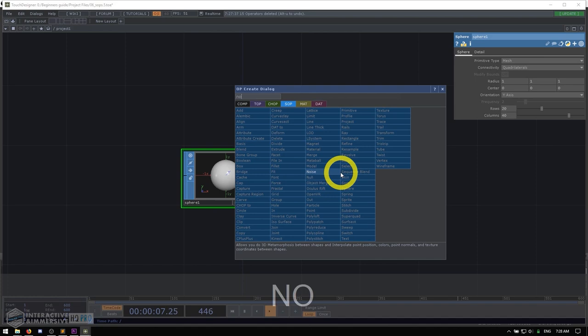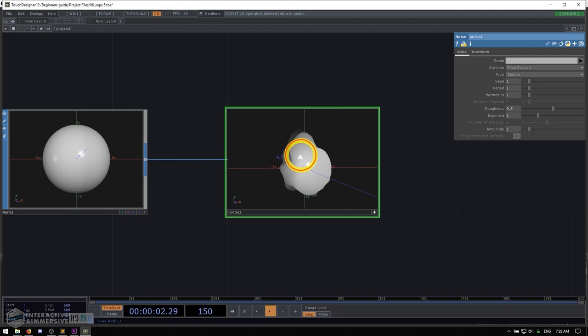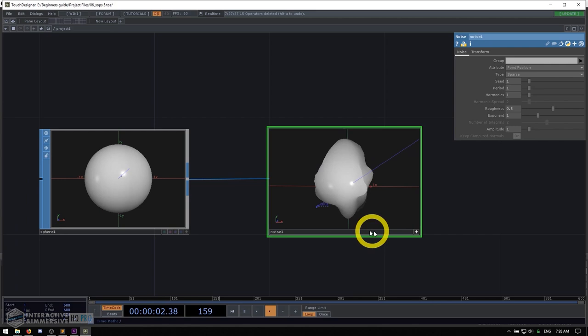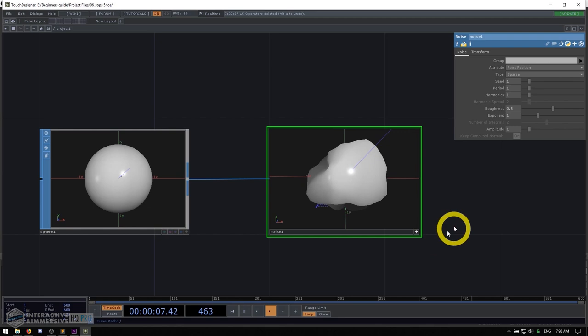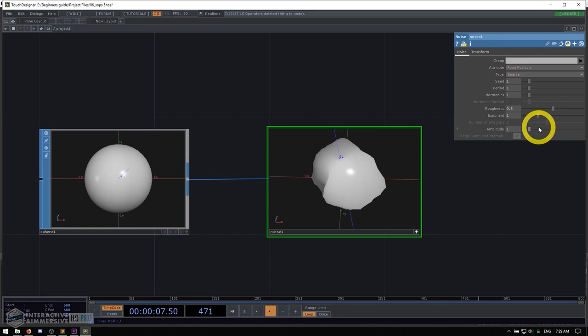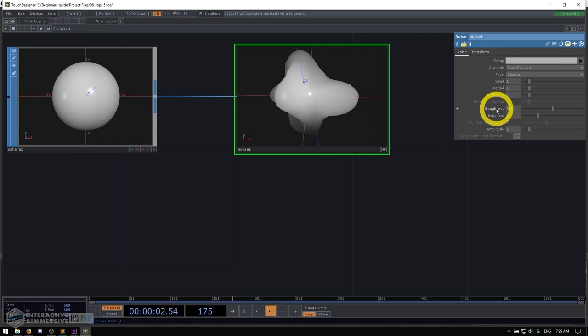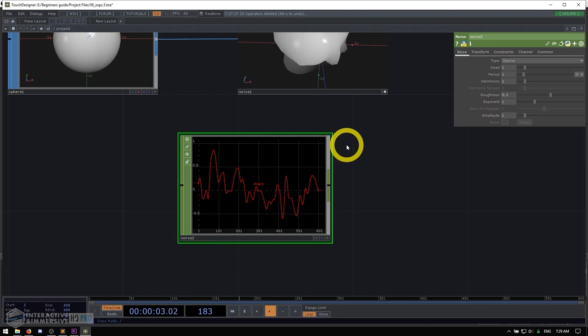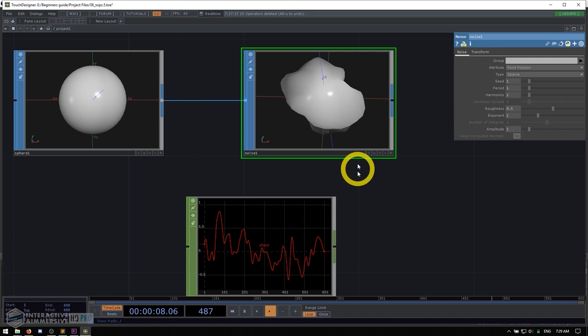So we have our sphere SOP. We're going to do a classic TouchDesigner trick, which is to put a noise SOP after it, which basically gives you this crazy blob. If we middle click on our sphere, we see 722 points in the sphere. What this noise SOP does is it takes a noise value for every point and every frame and applies it to that point. So essentially every single point is being moved — the attribute is point position, so it's changing the point position of every point with a noise value every frame. You'll notice this type, period, harmonic, roughness — this might look familiar because if I make a noise CHOP, it's basically the exact same parameters. That's because this noise SOP is generating noise for every point, every frame.